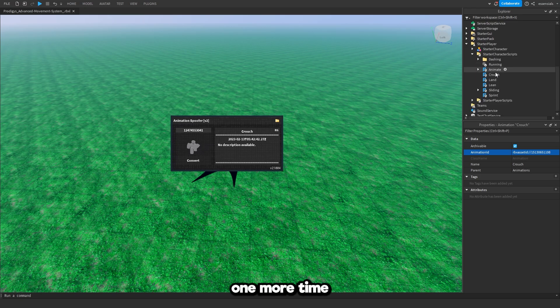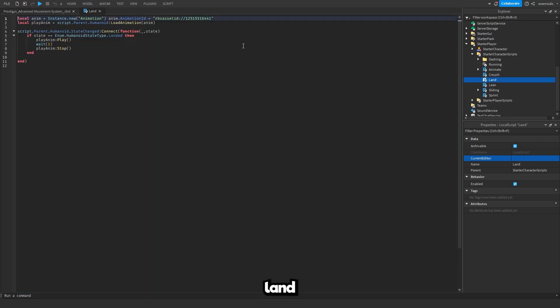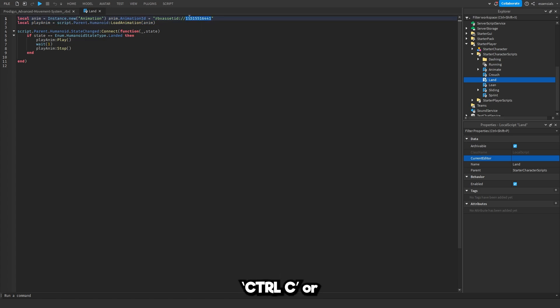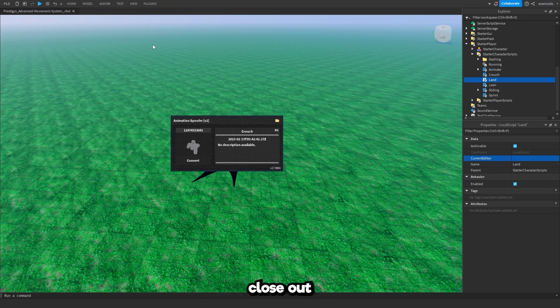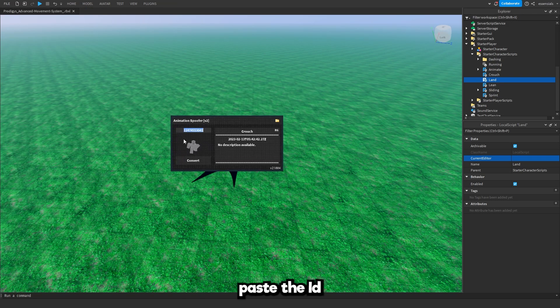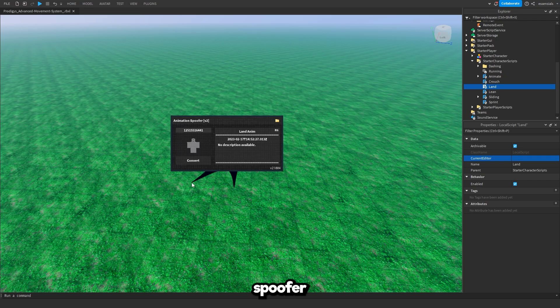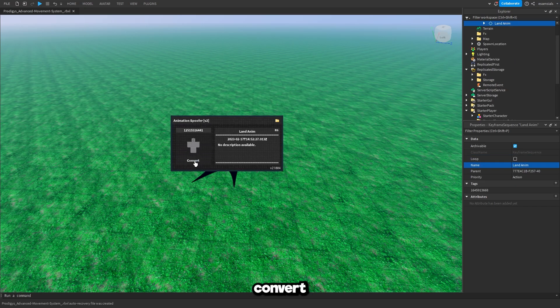Now I'm going to show you how to do it one more time for the land animation ID which is inside of the land script. I'm going to copy this ID. Control+C or obviously right click and copy. Close out of that and then paste the ID into the animation spoofer. Then I'm going to press convert.